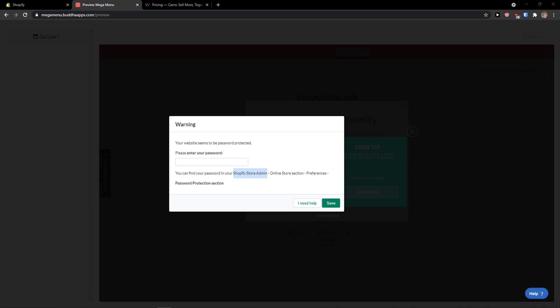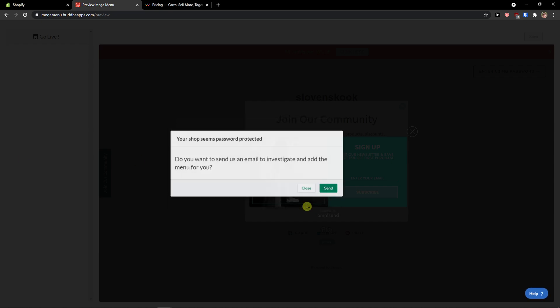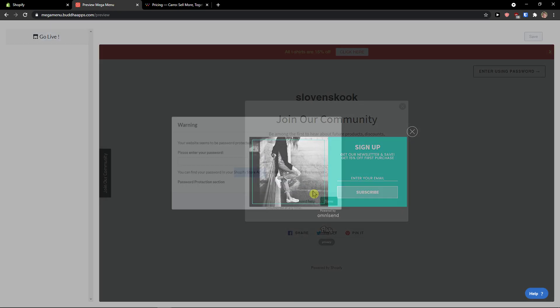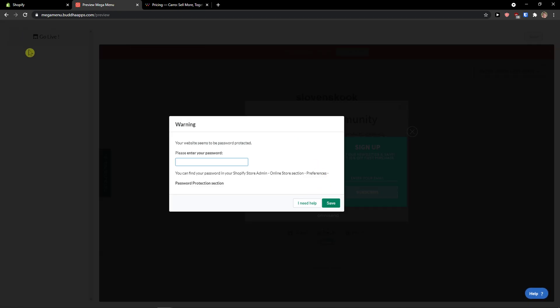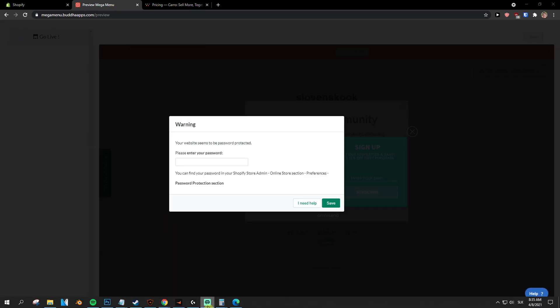Online store section. I just need to find the settings here. But this is pretty much it.